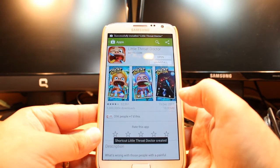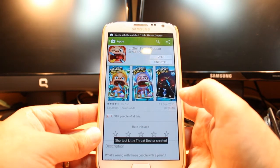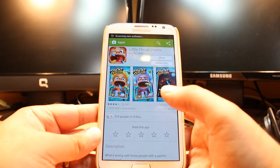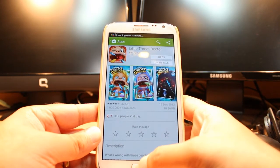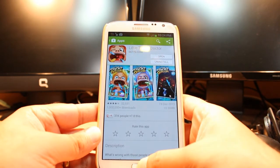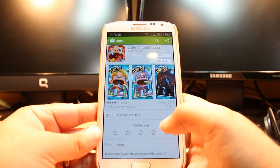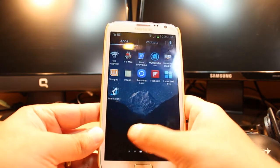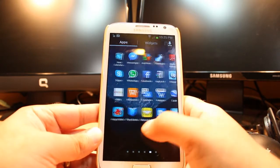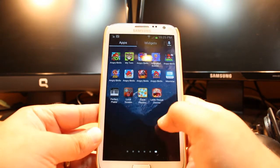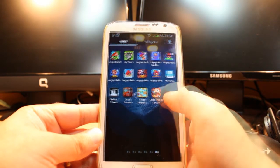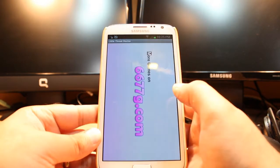It's done. It's giving me two options: one is open and another is uninstall. I'm not going to open from here. I will hit the home or menu button, after that I will hit apps, and I will drag. As you can see, Little Thrust Doctor is there. Hit this one.